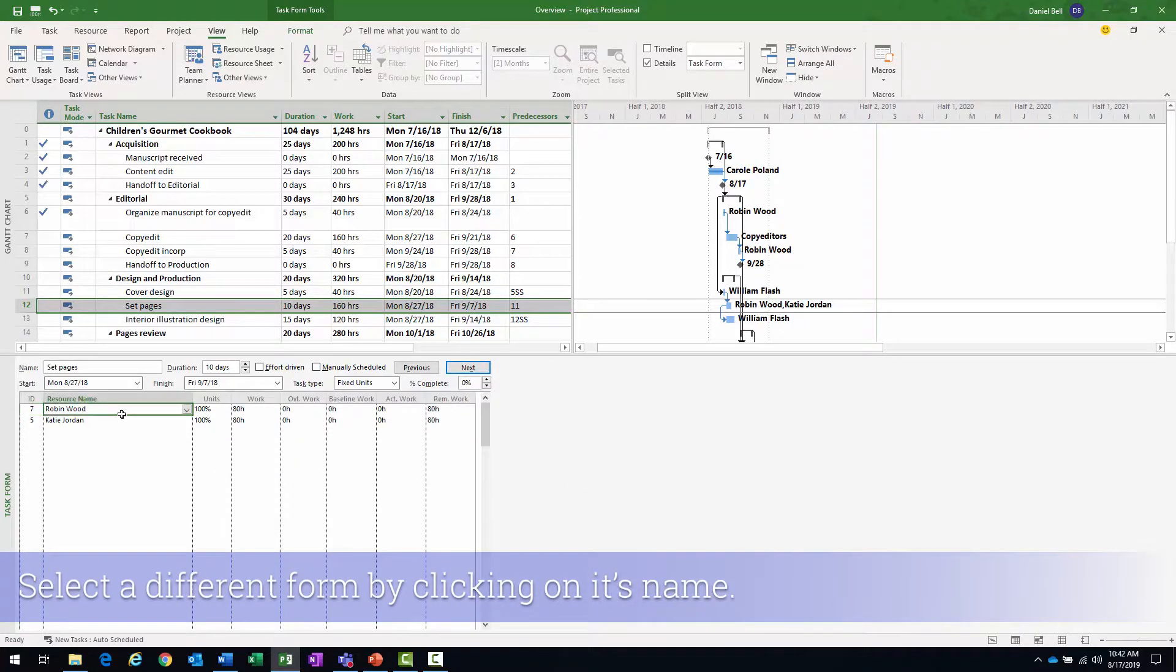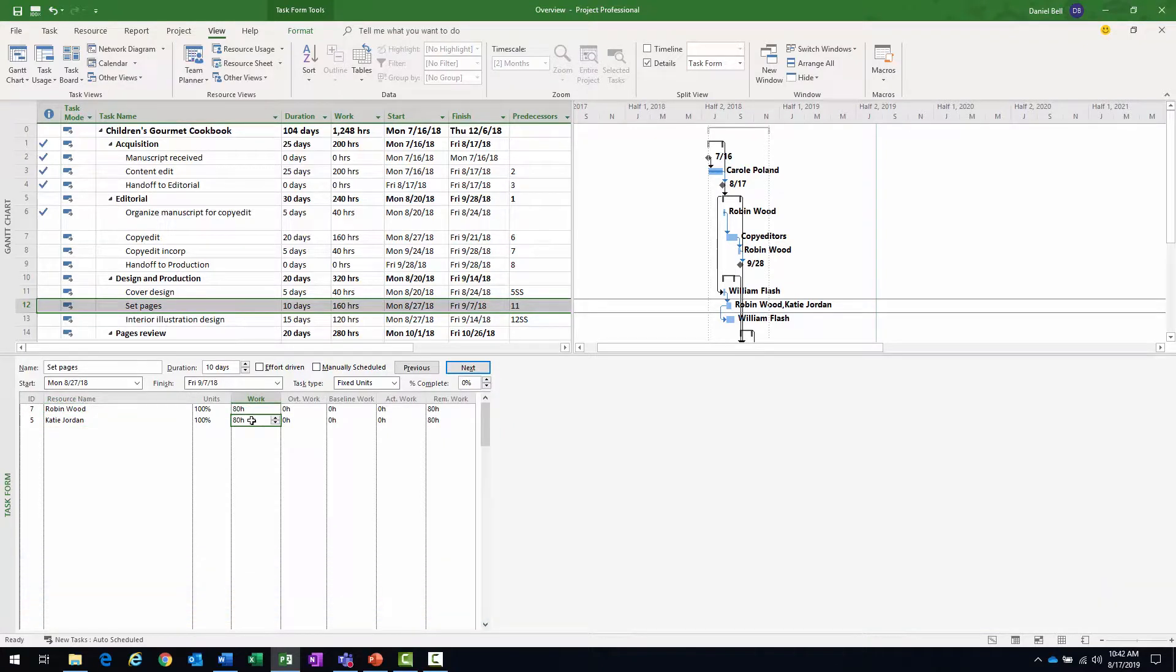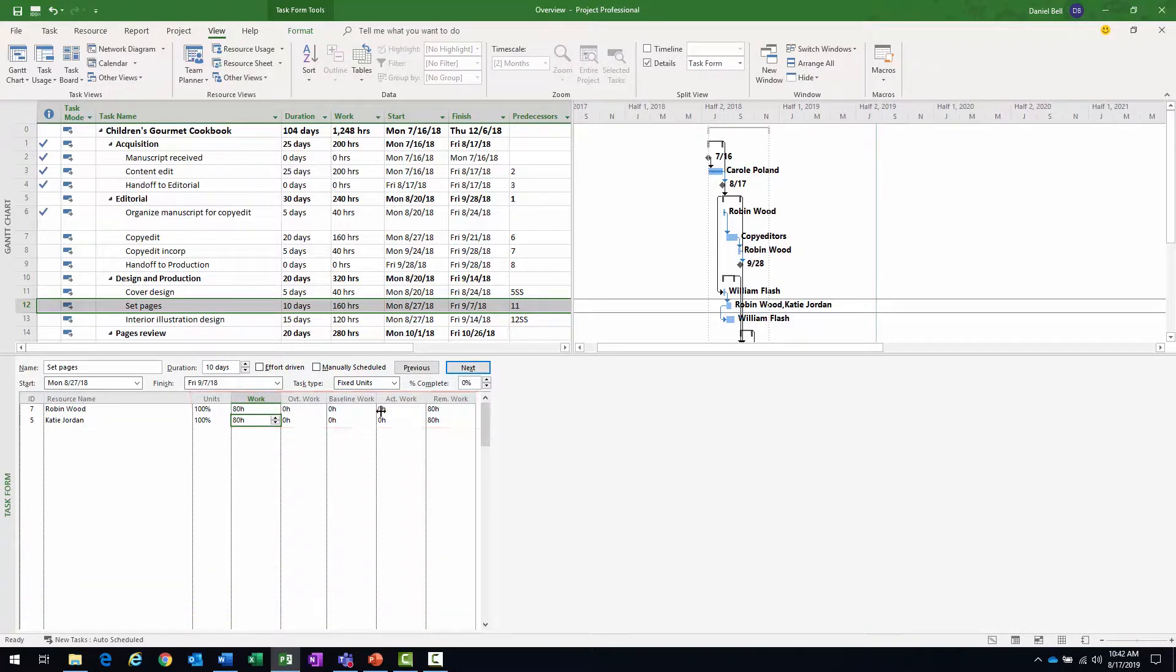same two resources, but now I can see the work per resource, 80 and 80. No work has been done, that's why there's no actual, and that's why the remaining and the planned equal.